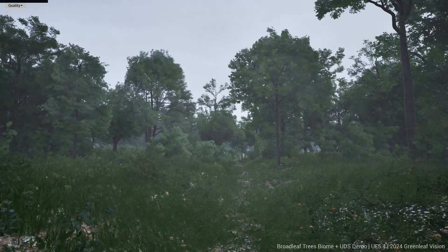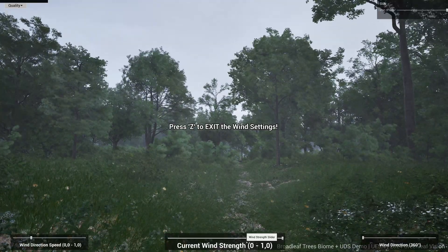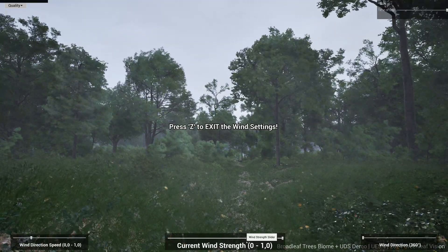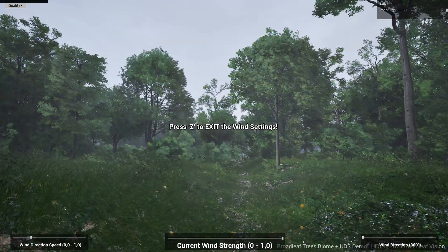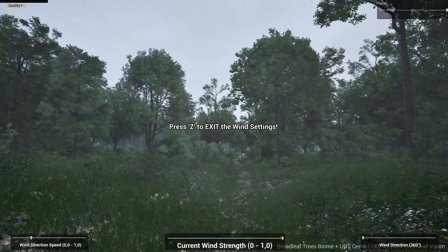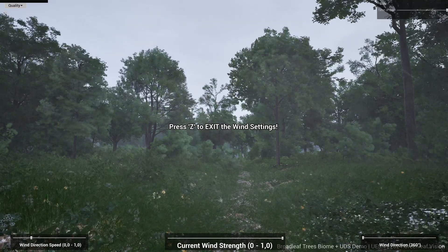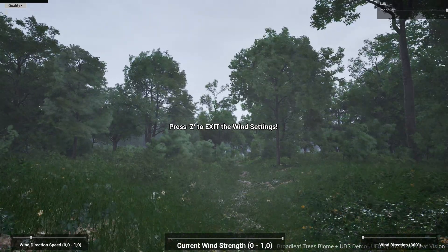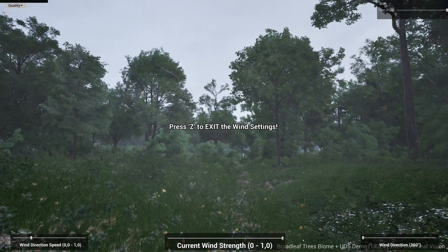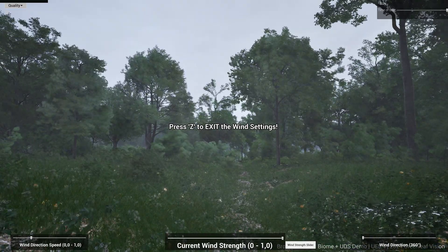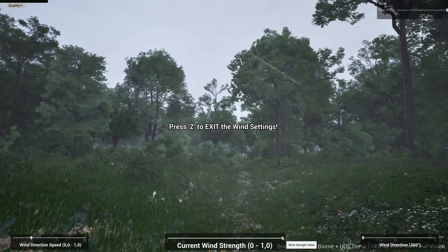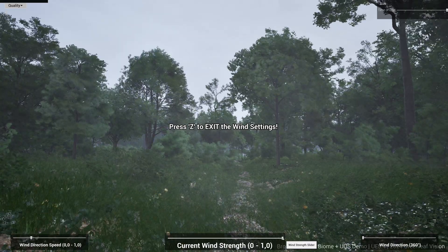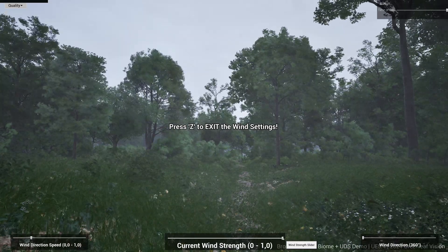Hello everyone! If you haven't tried the new free-to-play Broadleaf Trees Biome Demos yet, you should definitely do so. This short video is showcasing the Broadleaf Trees Biome together with the Ultra Dynamic Sky Plugin.